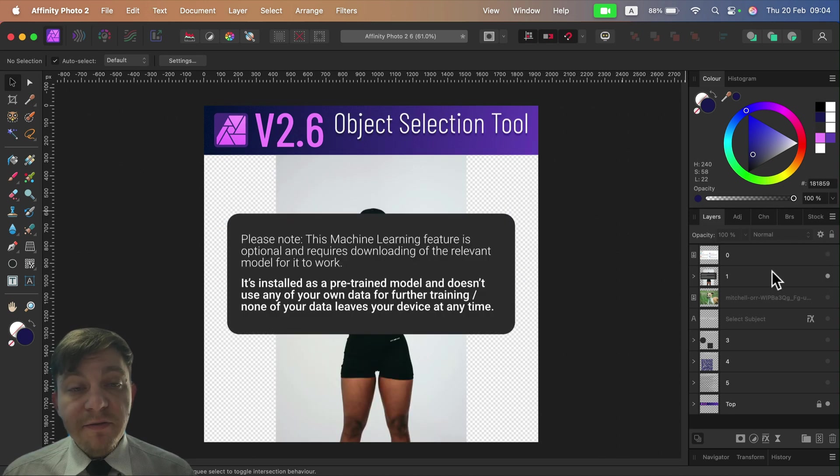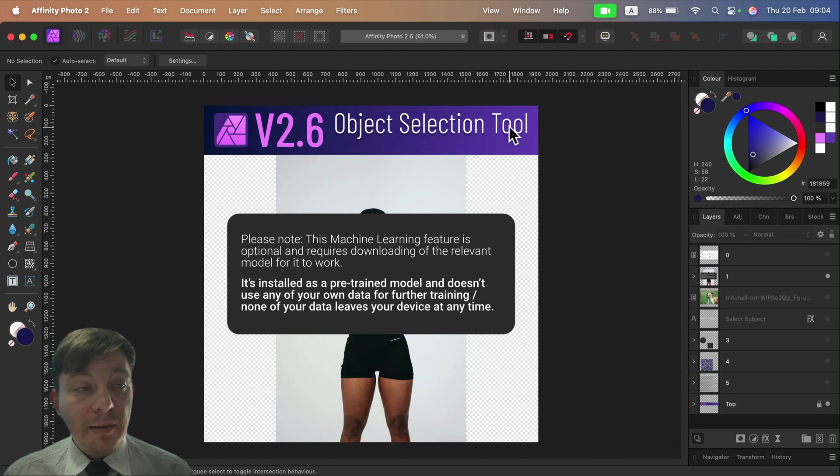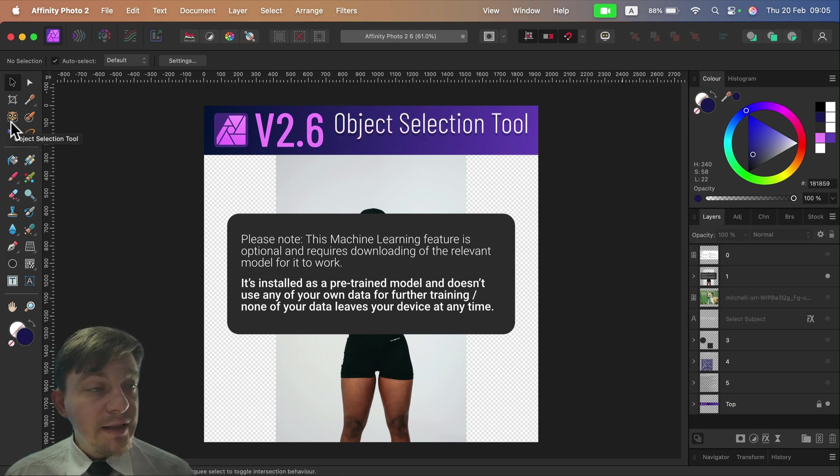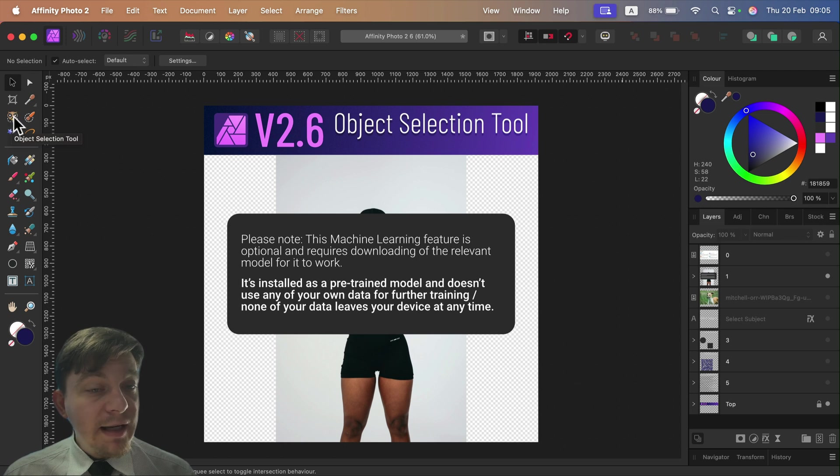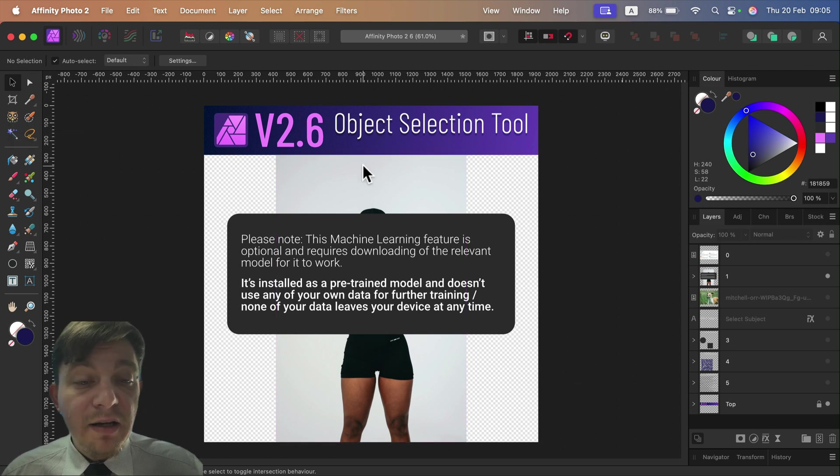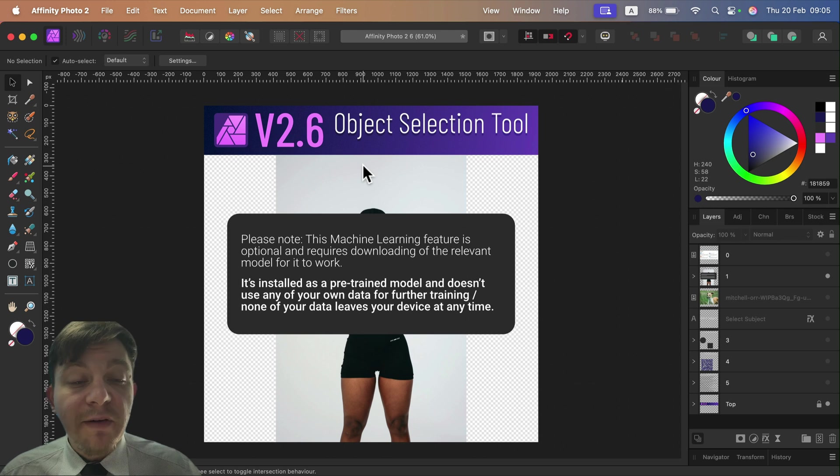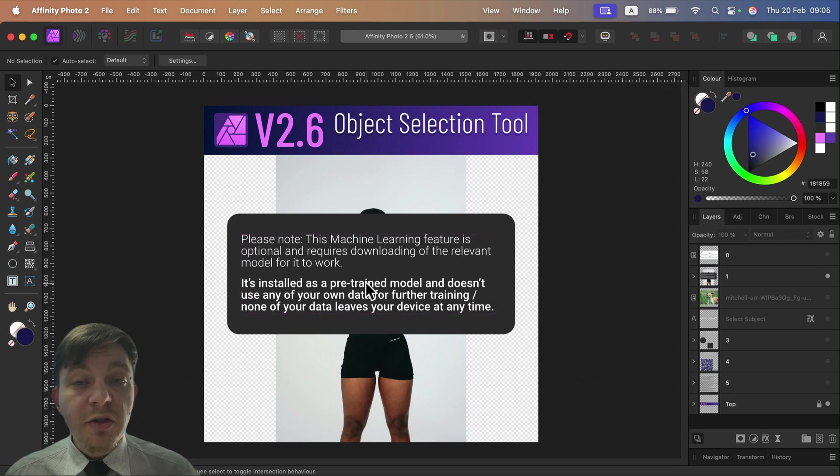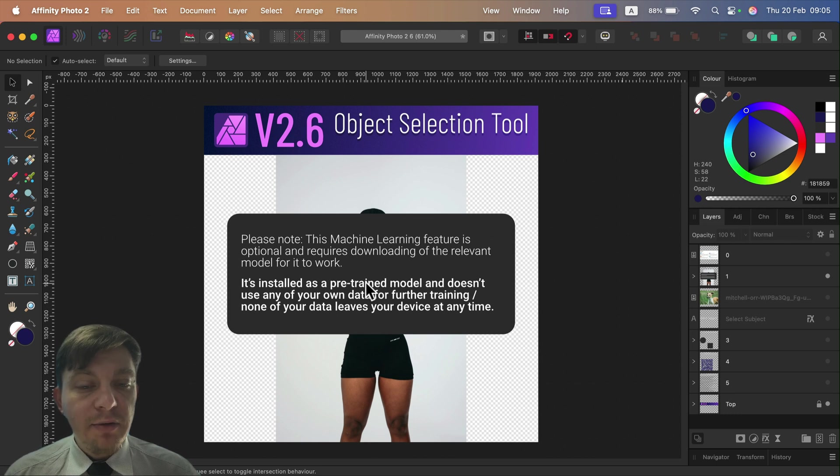The first thing is the Object Selection Tool, a brand new tool on the tool list over here on the left. It looks like a little owl. Keep in mind this tool uses machine learning, some form of AI that is pre-trained, so it will not use your own data and will not send your data out to Affinity.